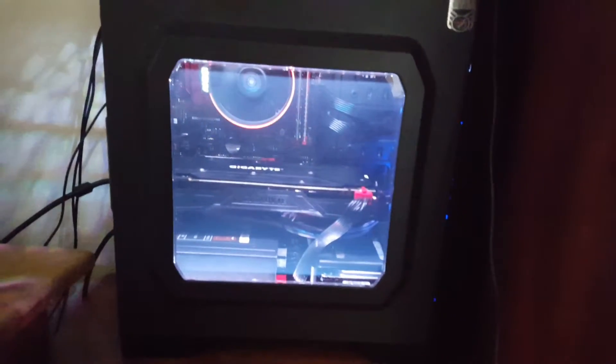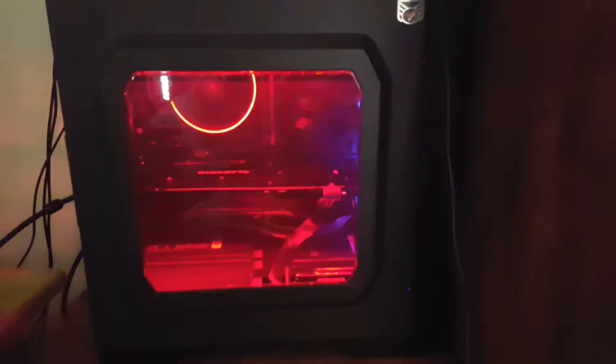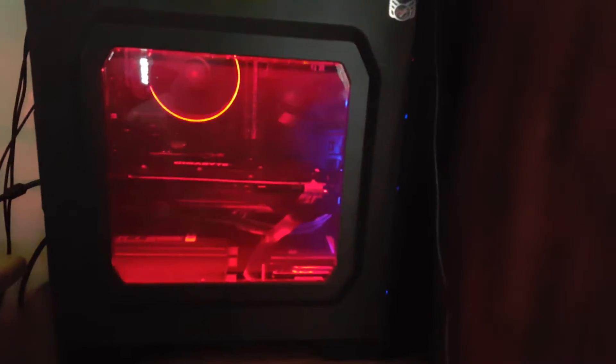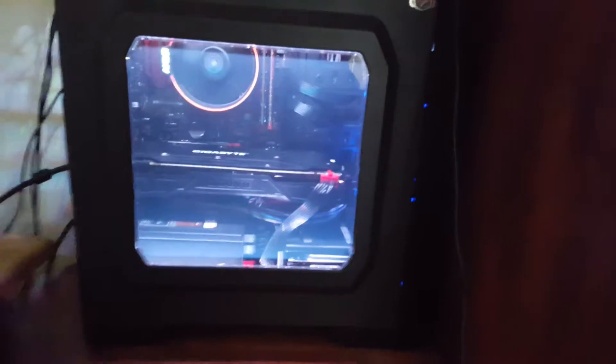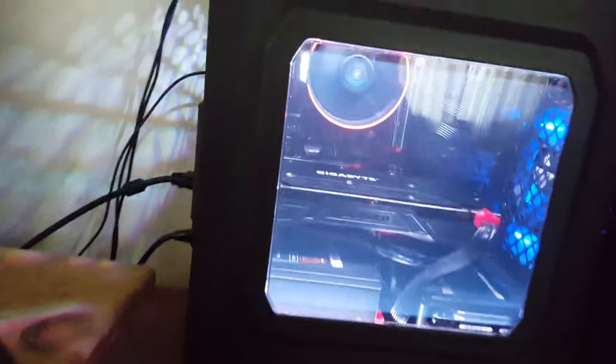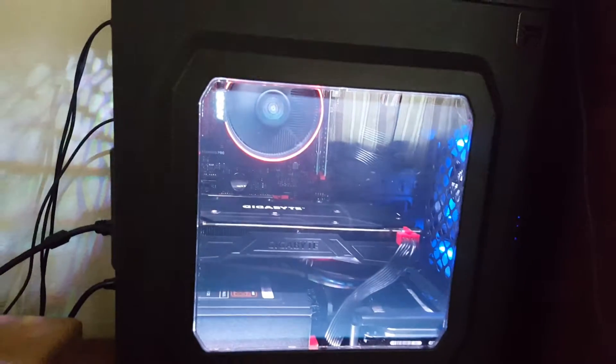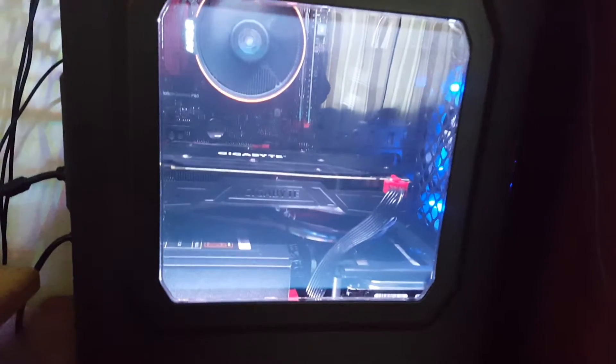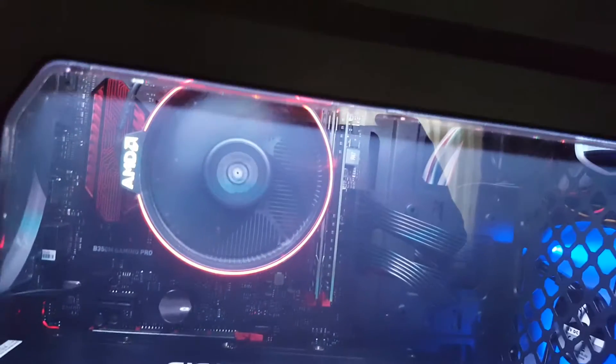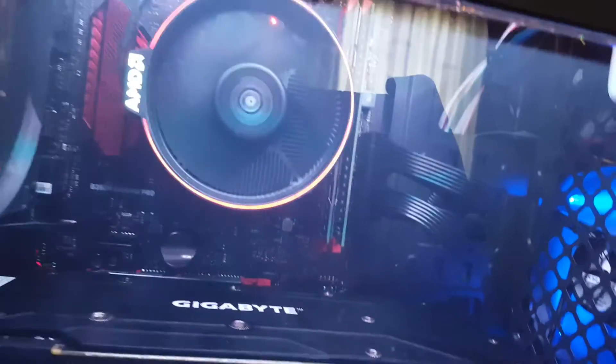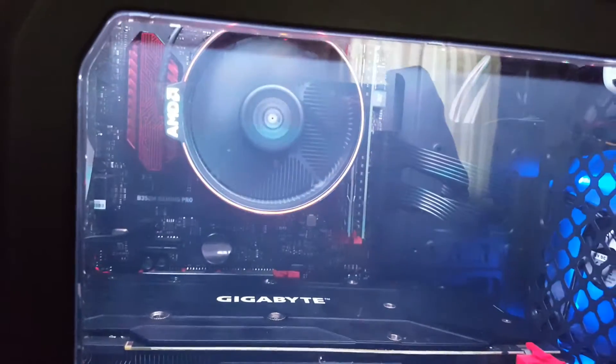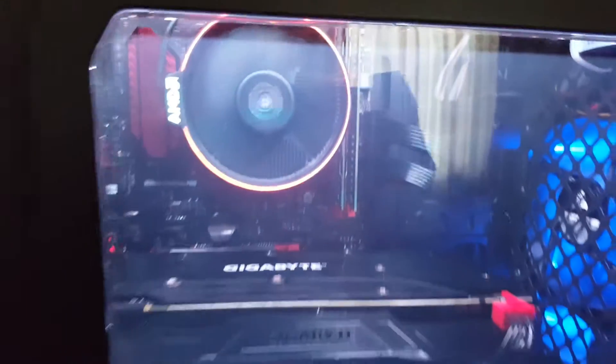It illuminates the inside of the case fairly well. You can see pretty much everything in the case, like the GPU and all. Unfortunately, my RGB CPU fan is not hooked up to the same RGB controller up there, so I can't control that with the remote. So that's a drawback, but that's all right.